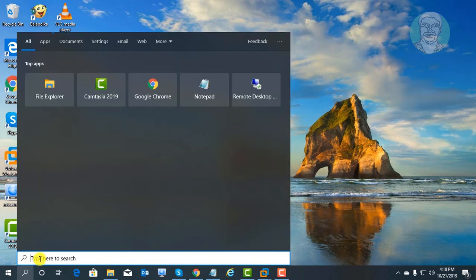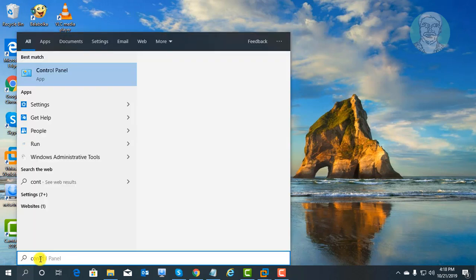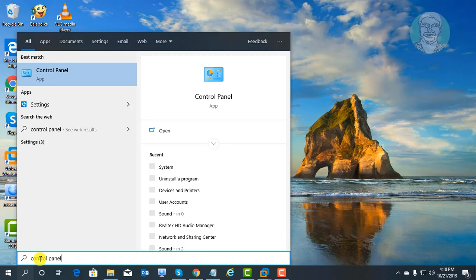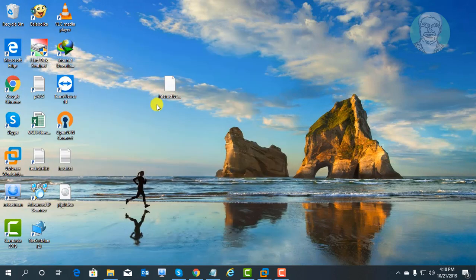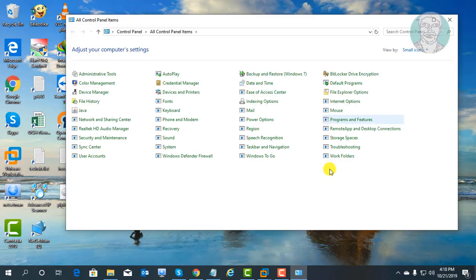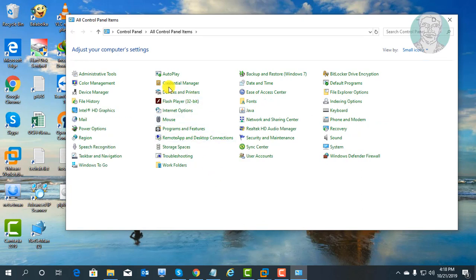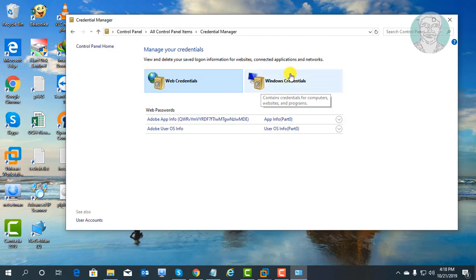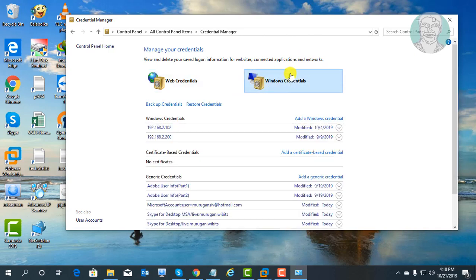Type Control Panel in the Windows search bar. Click Control Panel. Click Credential Manager. Click Windows Credentials.